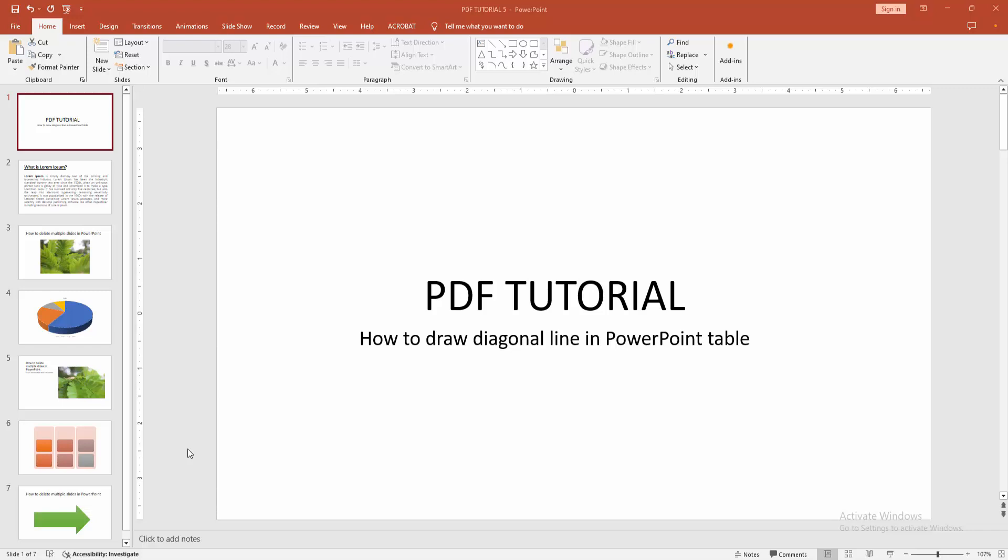Assalamualaikum, hello friends, how are you? Welcome back to another video. In this video I am going to show you how to draw diagonal line in PowerPoint table. Let's get started.